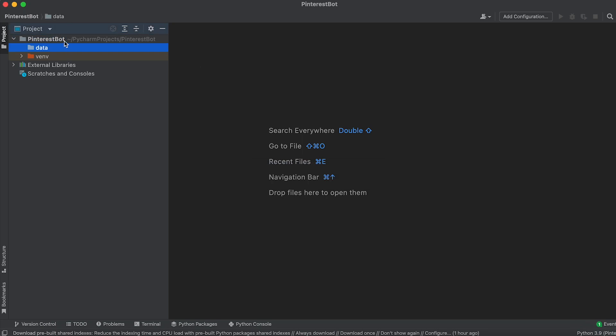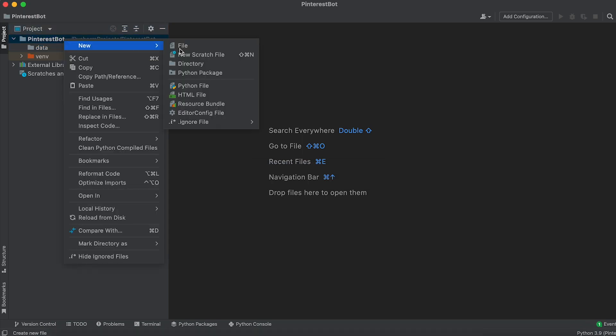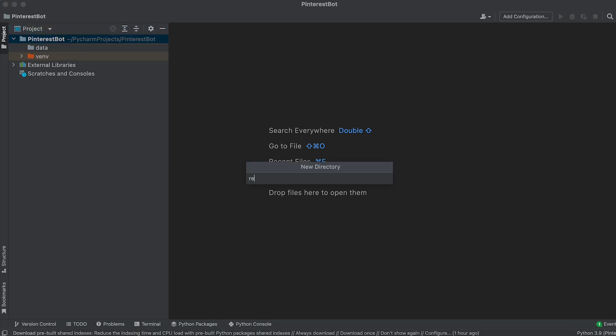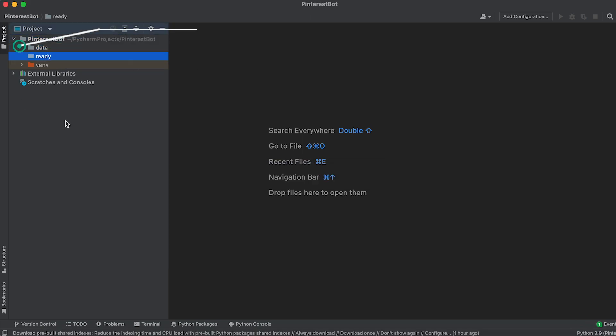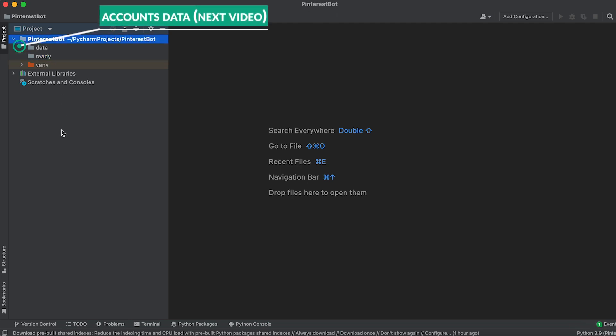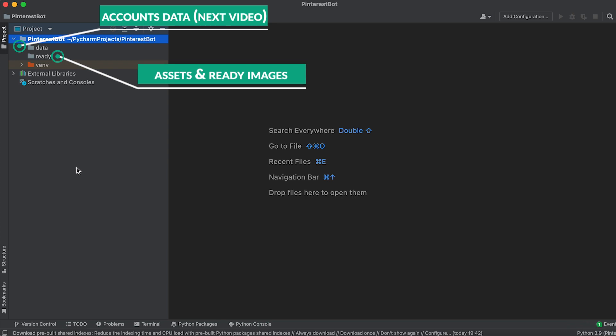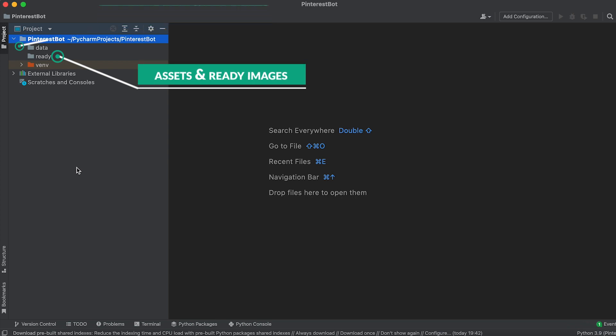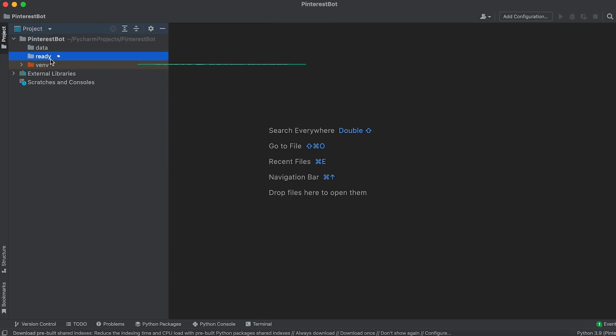In the Data folder, we'll store the Pinterest account data for automating pin uploads. We will need this in the next video. In the Ready folder, we'll store backgrounds, fonts, and the final generated images for each individual project.